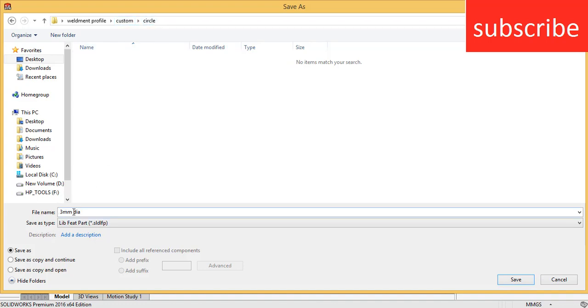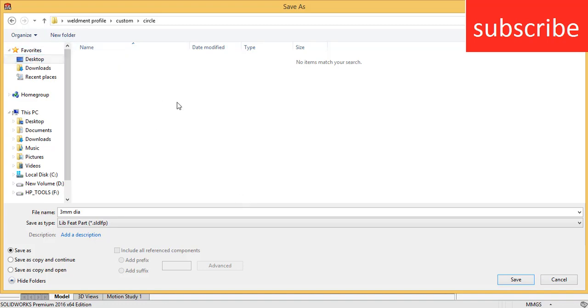And the last thing, here you see your profile. If you don't create this folder you will not be able to add or make a profile properly. For those who are new to SOLIDWORKS to create a folder, just click on new folder and your folder will be created.